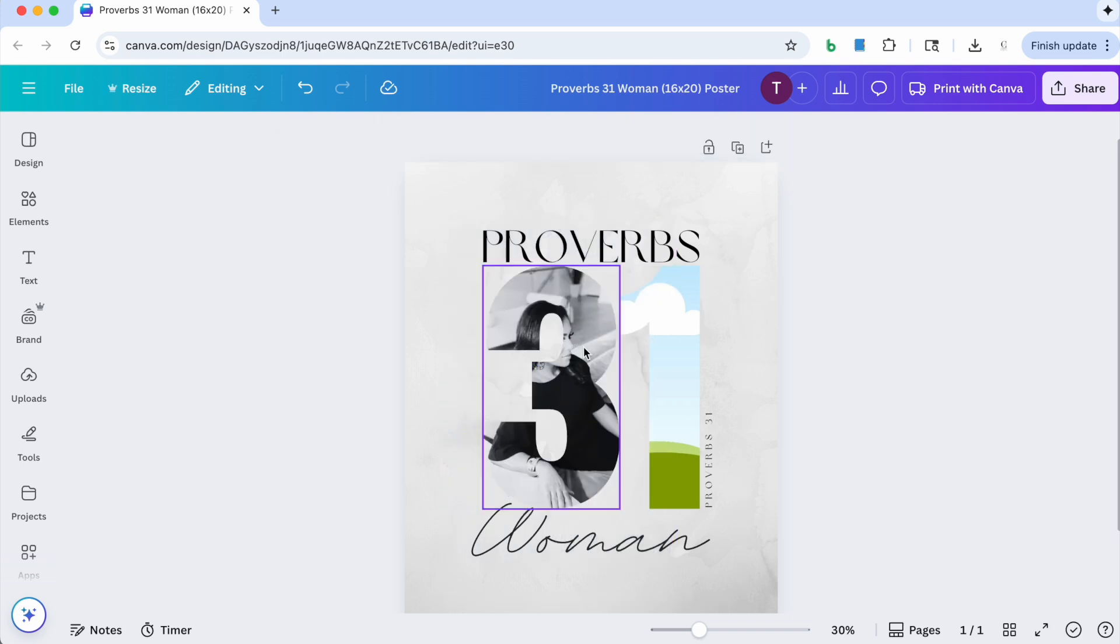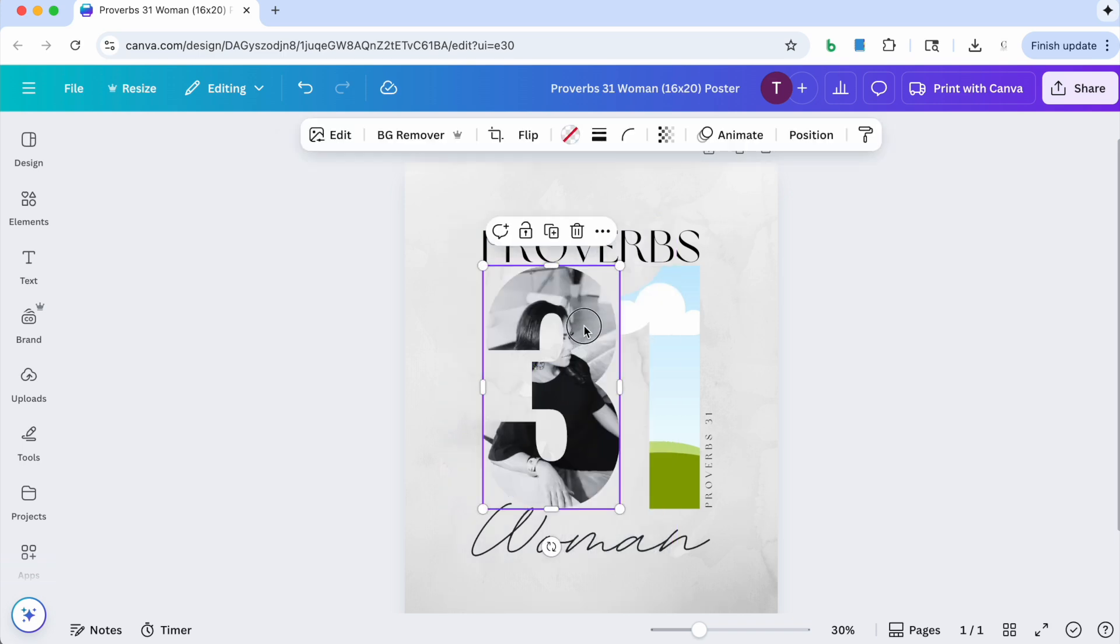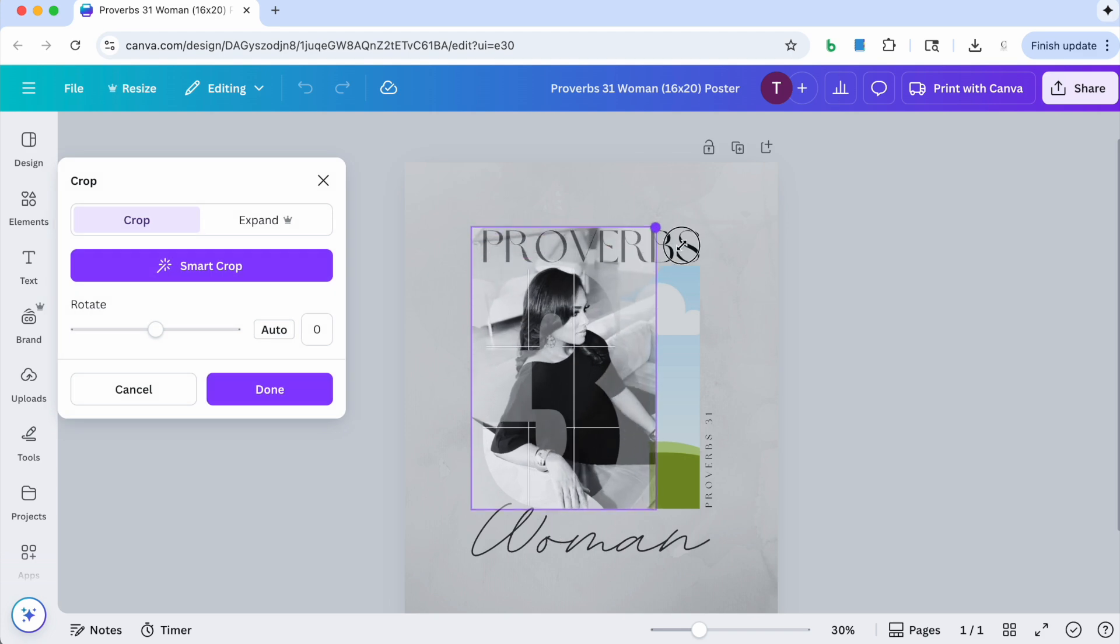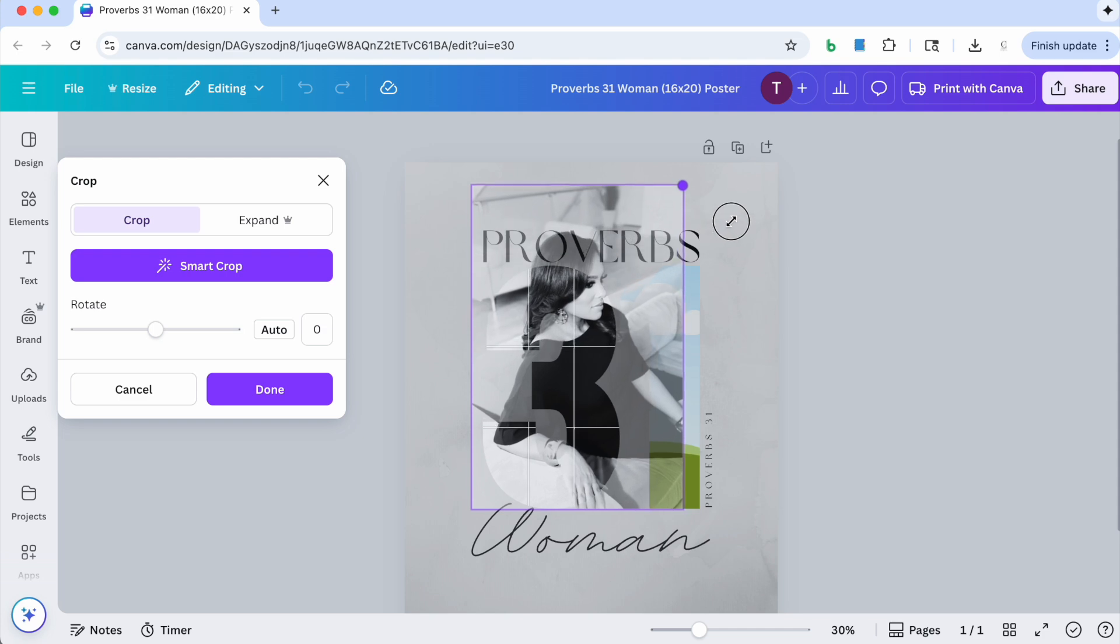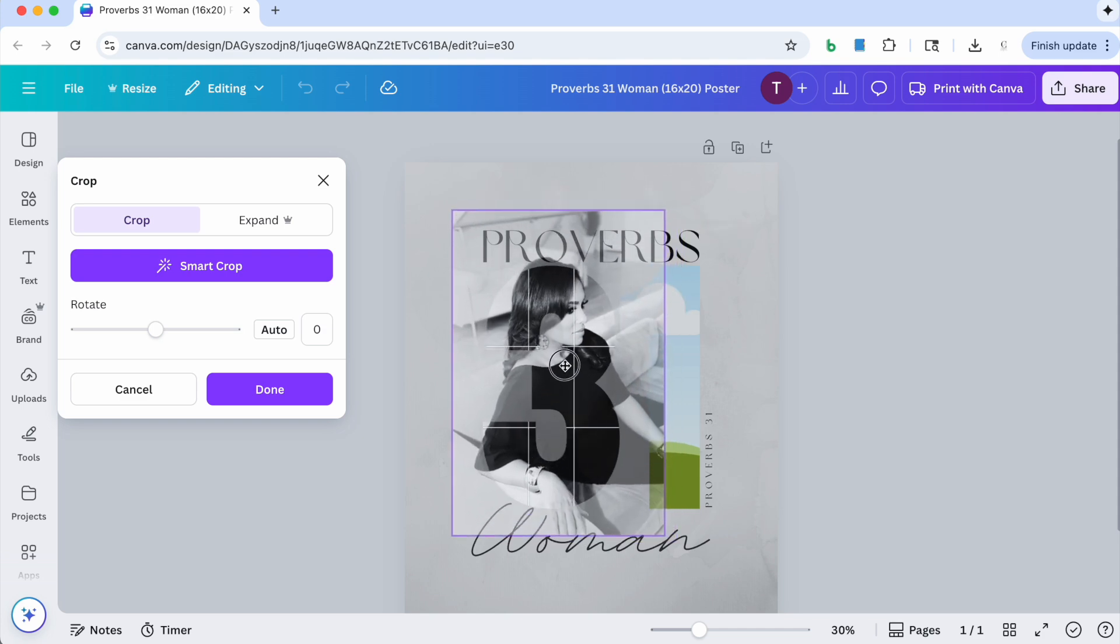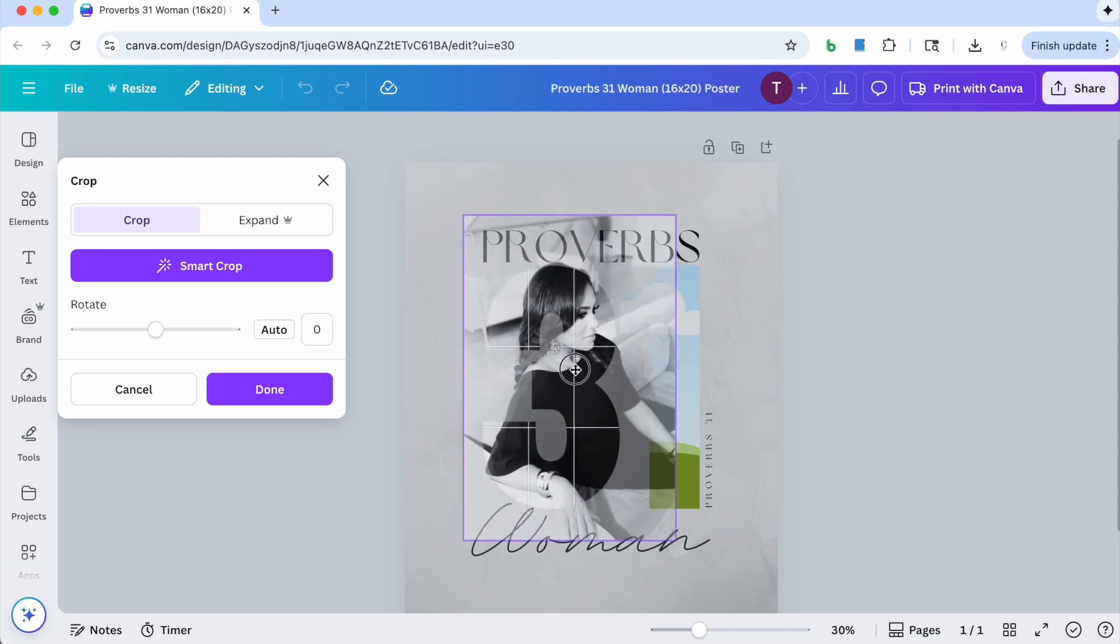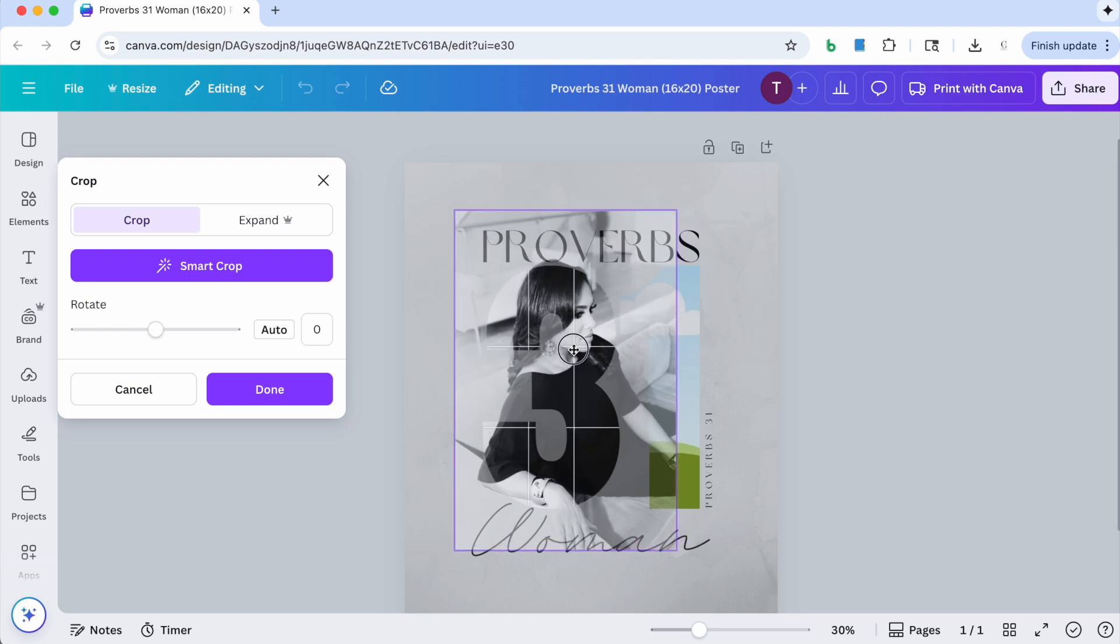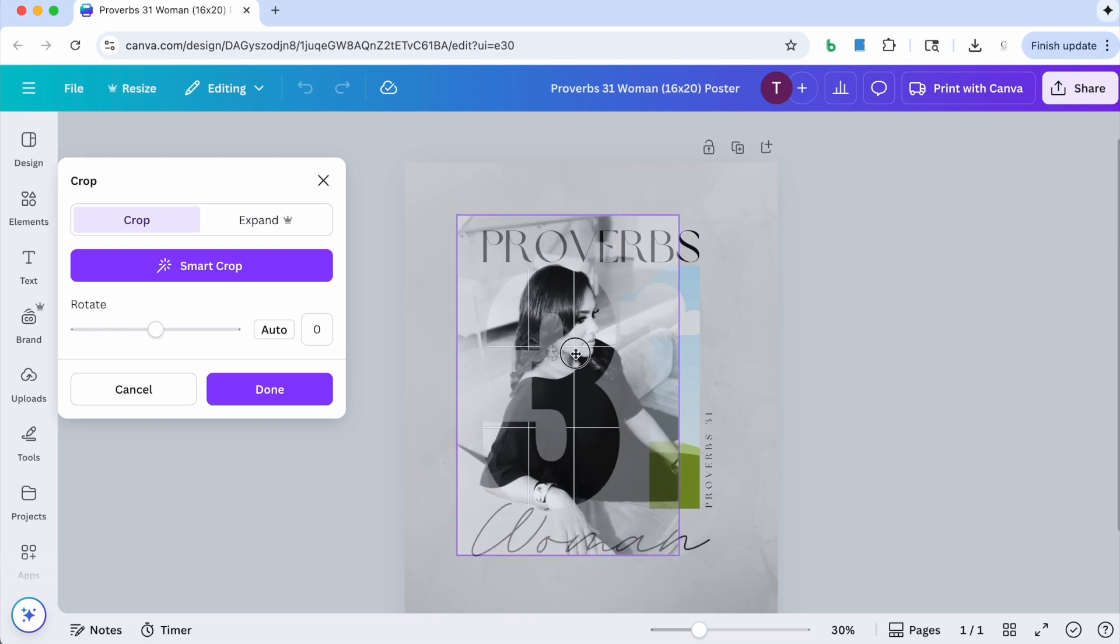So you see that it dropped into the three. Now just double click on the three and what it's going to allow you to do is to expand your photo and kind of move it around wherever you want it positioned. So I'm going to get it about where I want it positioned.